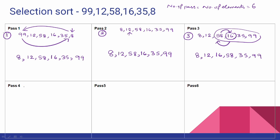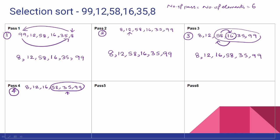4th iteration input: 8, 12, 16, 58, 35, 99. We look at the minimum element among the remaining 4 elements. The minimum is 35. We replace the 4th element 58 with 35. Result: 8, 12, 16, 35, 58, 99.